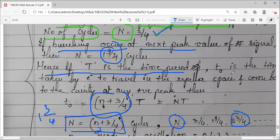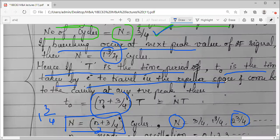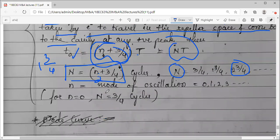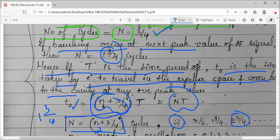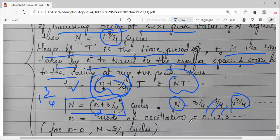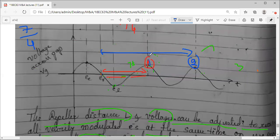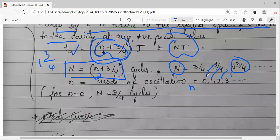If T is the time period and f is the frequency, T-naught is the transit time — the time taken by the electron to travel in the repeller space and come back to the cavity. The transit time formula is: T-naught = (n + 3/4) × T, or in short, capital N × T. Modes of oscillations correspond to n = 0, 1, 2, 3, and so on. When n equals zero that is the fundamental mode — and in the fundamental mode the power is maximum.